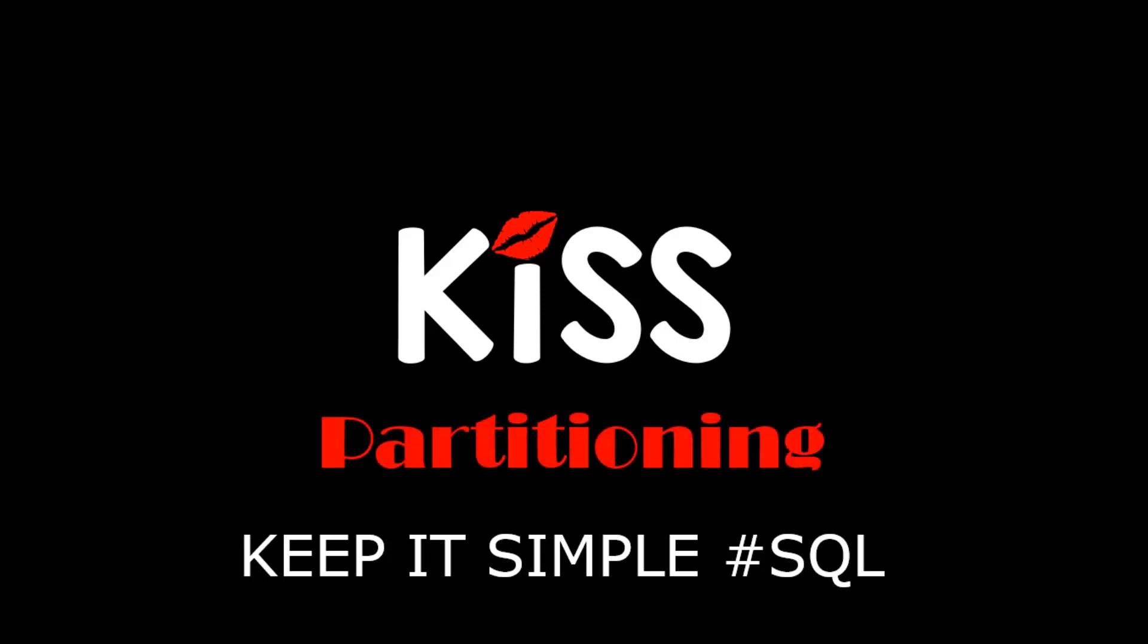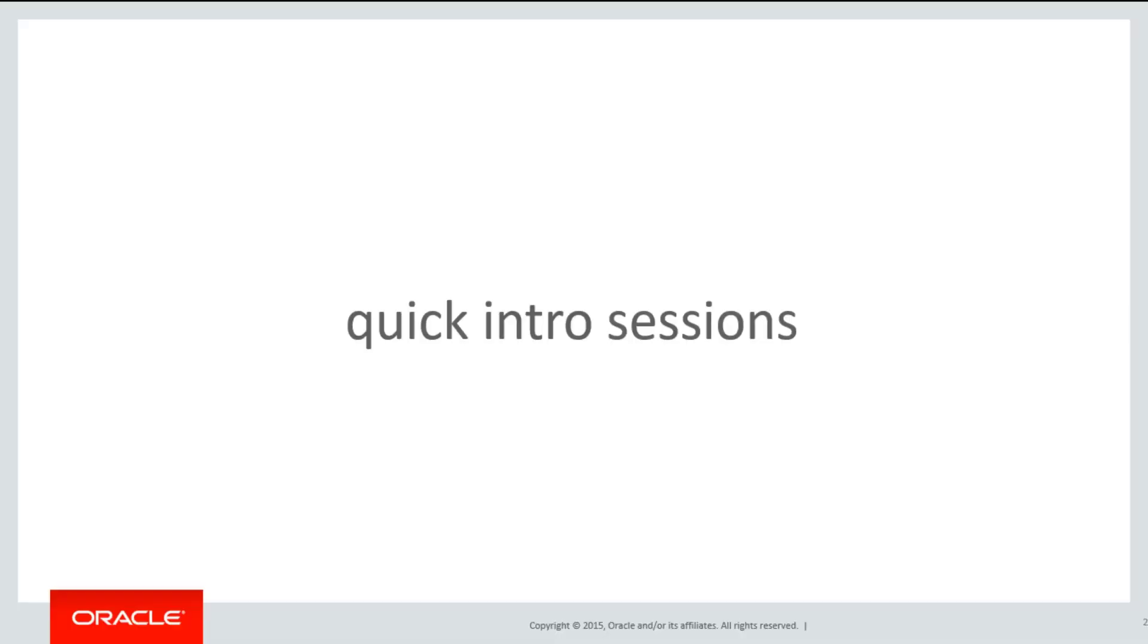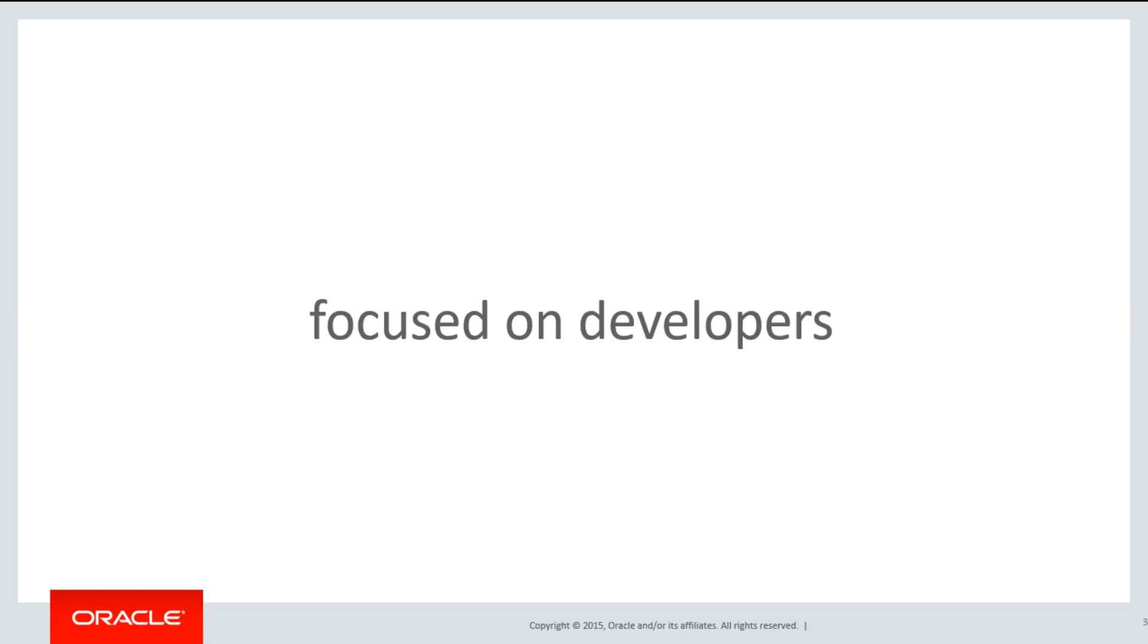Each of these sessions are quick introductory sessions into the topic of partitioning, but unlike other tutorials, these are focused on developers. In the world of DevOps, developers now have to understand some of the physical design characteristics of partitioning.